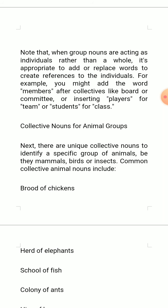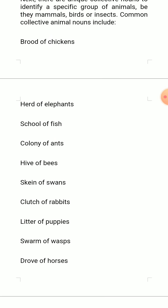Here are some collective nouns used for animals. They are unique in themselves and identify a specific group of animals, be they mammals, birds, or insects. For example: brood of chickens — when there are many chickens at a place we use 'brood.' Herd of elephants, school of fish, colony of ants, hive of bees, clutch of rabbits, litter of puppies.